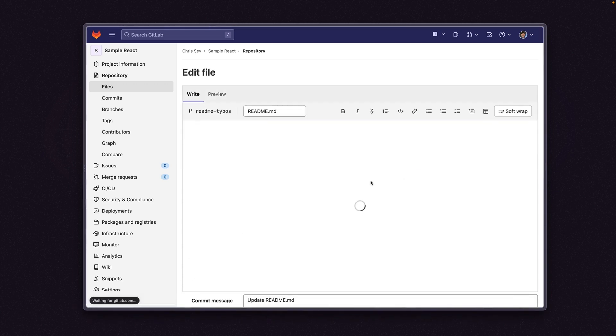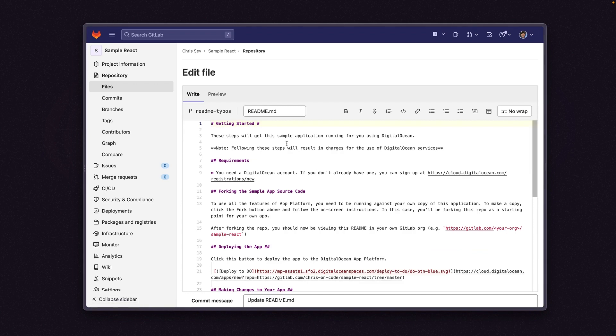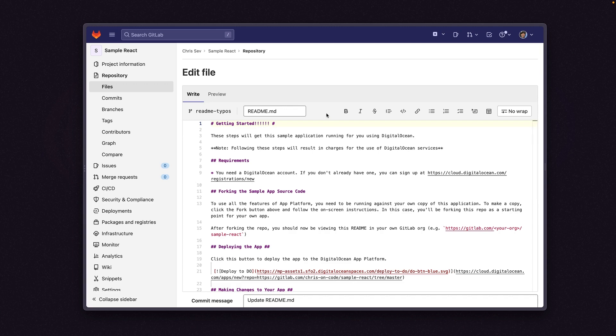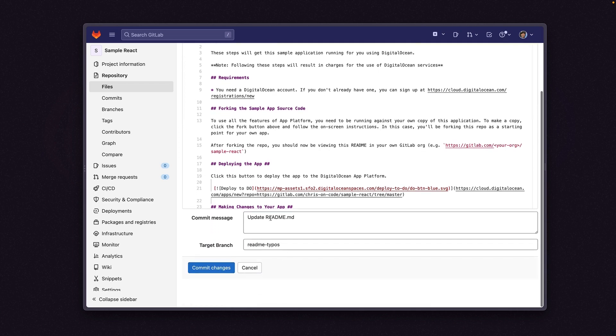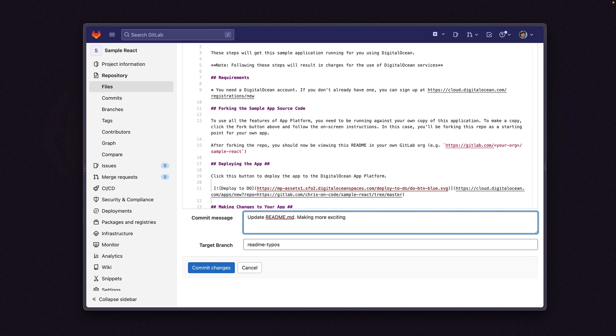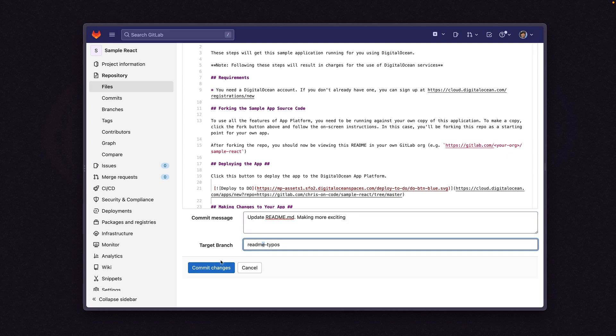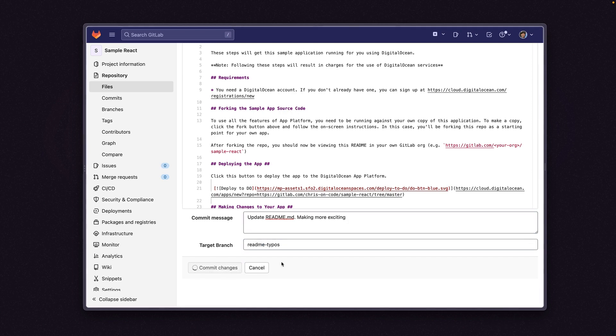And we'll say getting started. And I'll just throw a bunch of exclamation marks in. I know that's not the most valid merge request. I know it's not really contributing to the project. We want to focus on high value contributions. I just want to do this to show off how to create a merge request on GitLab. Commit message, updating readme. Let's say making more exciting. Target branch, readme typos, and I'll commit these changes.